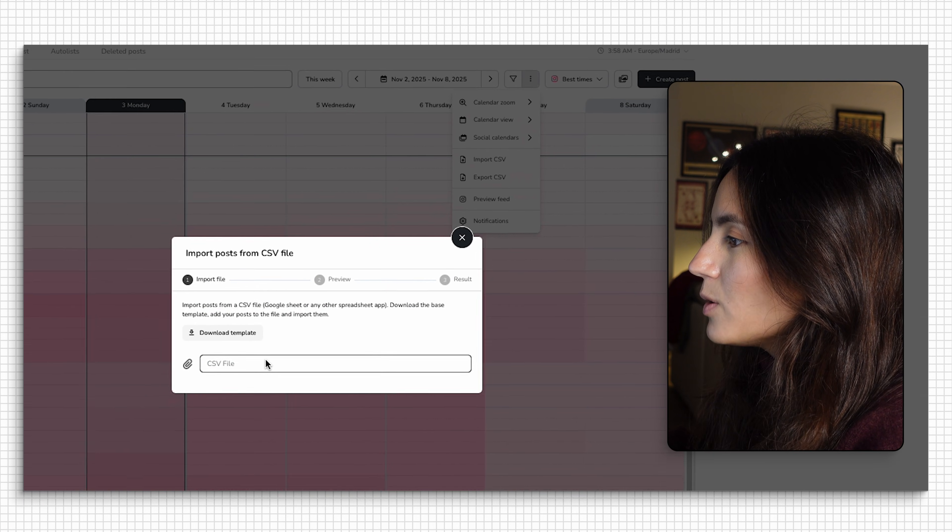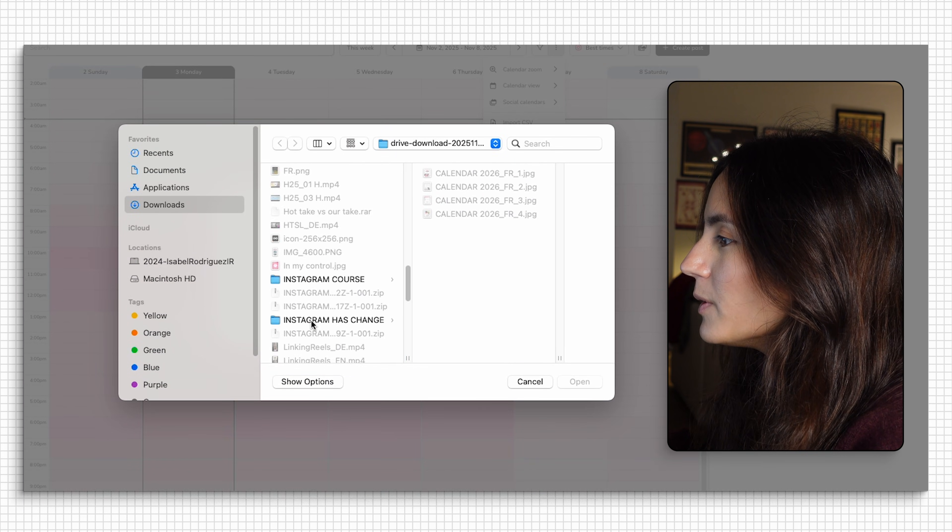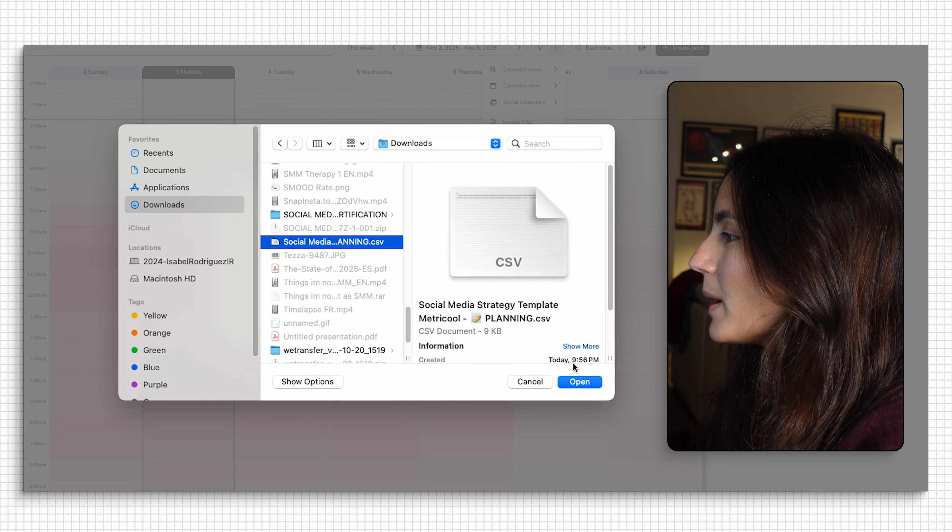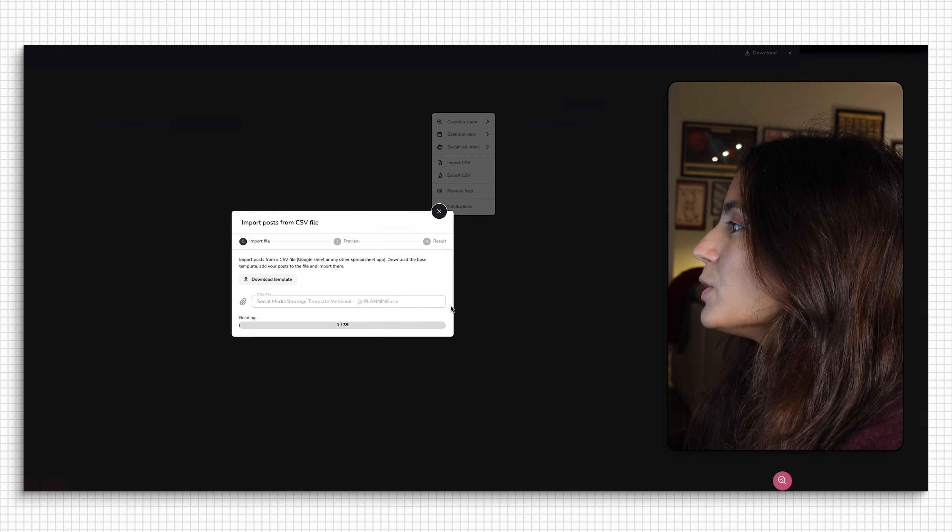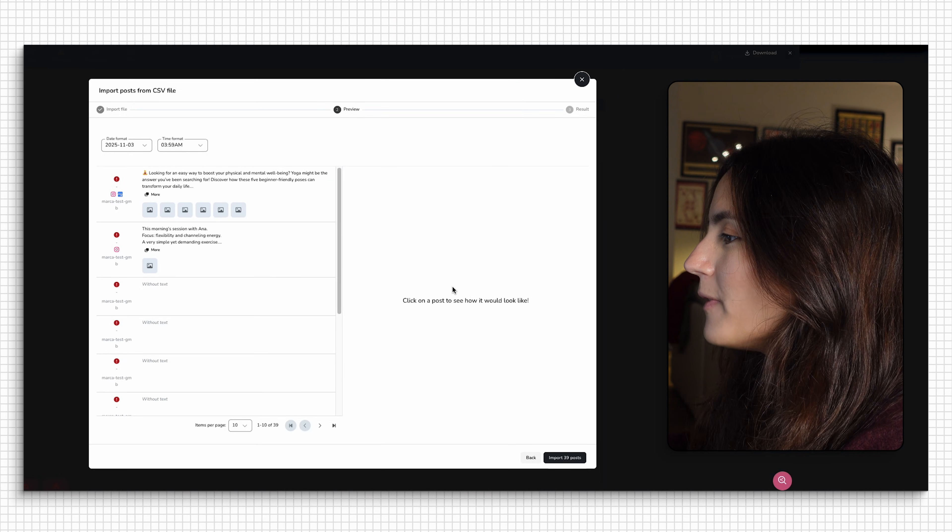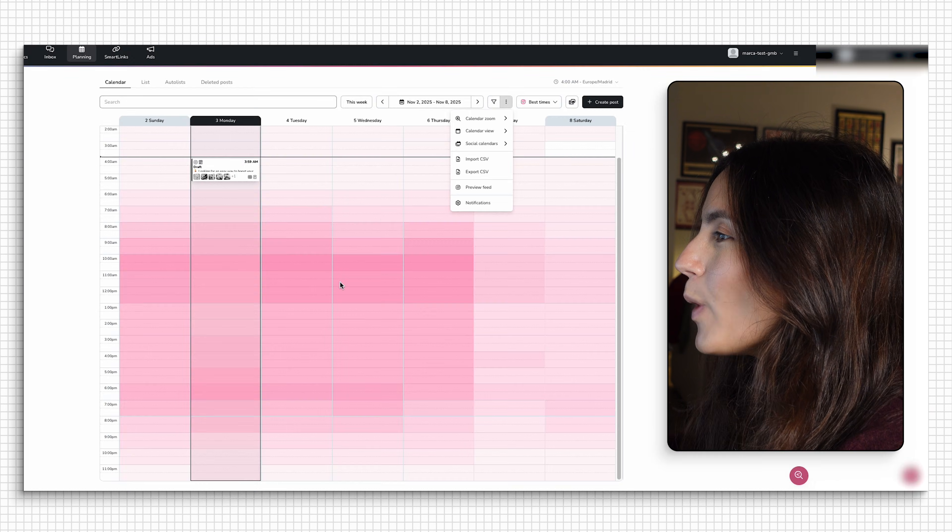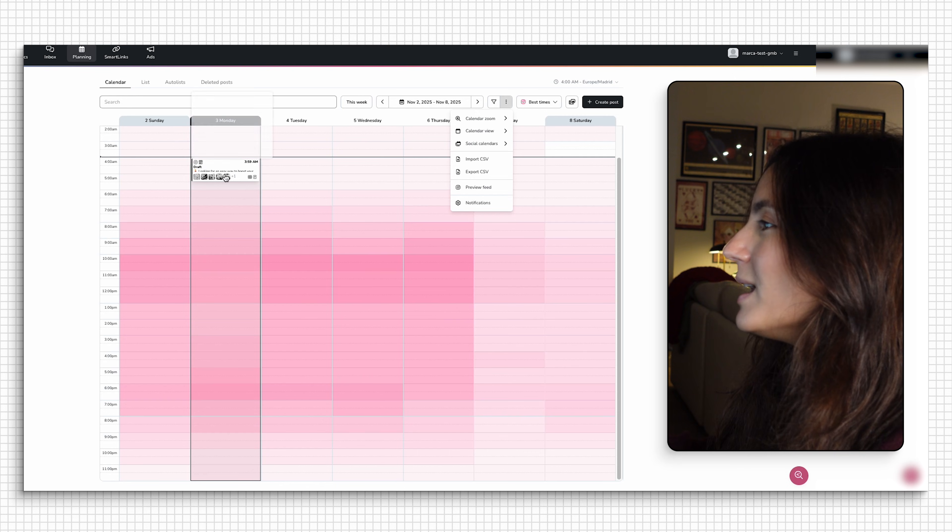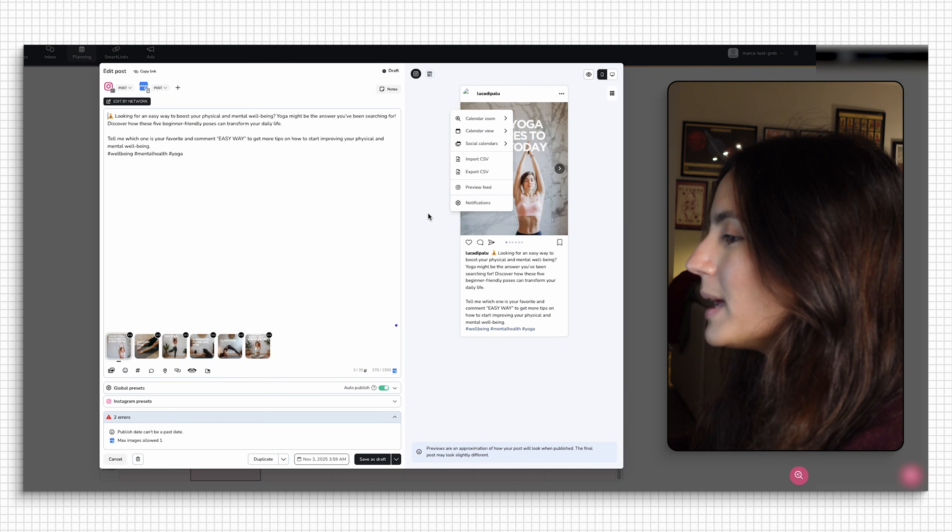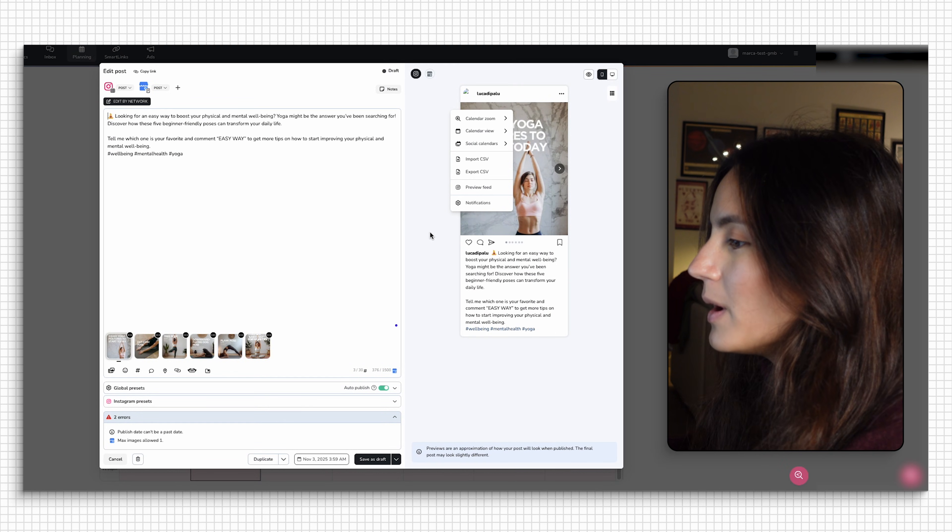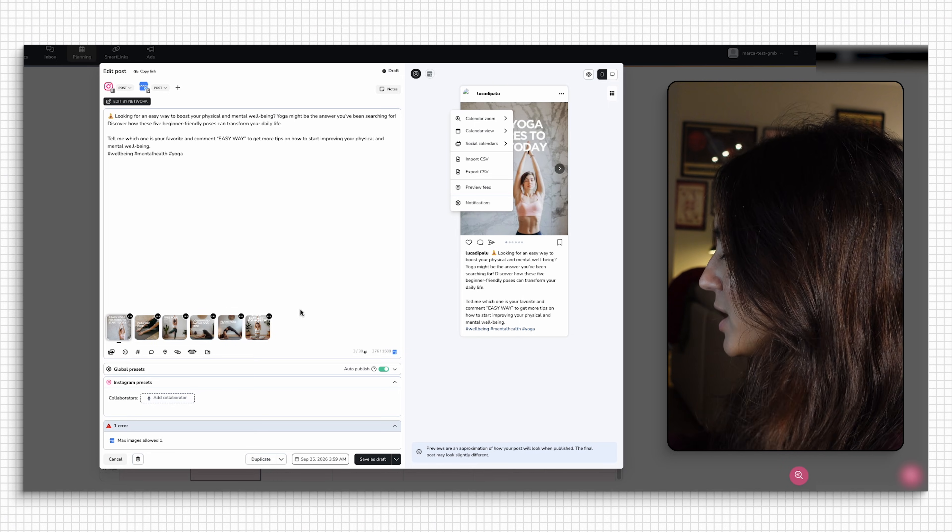So we have the file, we just need to look for it, we have it right here. So you're going to import your file, wait a few seconds. And voila, you have your post ready to go.